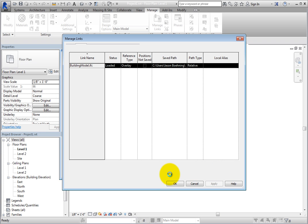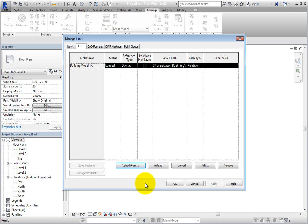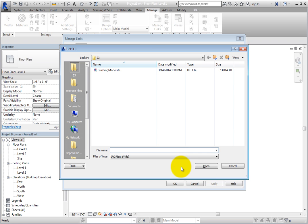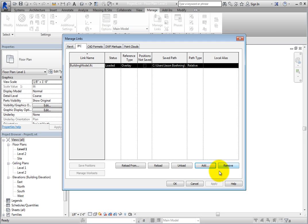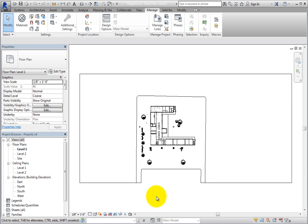You can also link IFC files to the current project by using the Add tool here in the Manage Links dialog. Clicking Add opens the Link IFC dialog just as with the Link IFC tool. Click Cancel to close the dialog and then click OK to close the Manage Links dialog.